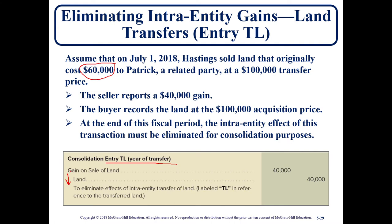We have to debit the gain to get rid of it. In essence, it's like reversing everything back that the buyer and the seller had recorded in their financial statements — undo any of that and go back to the way it was before, because of the relationship they have and the consolidation.